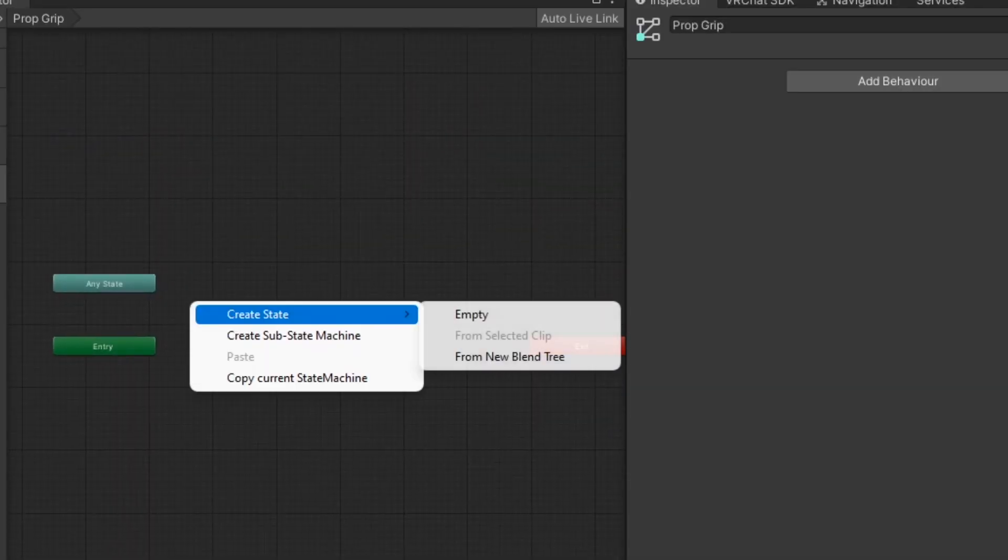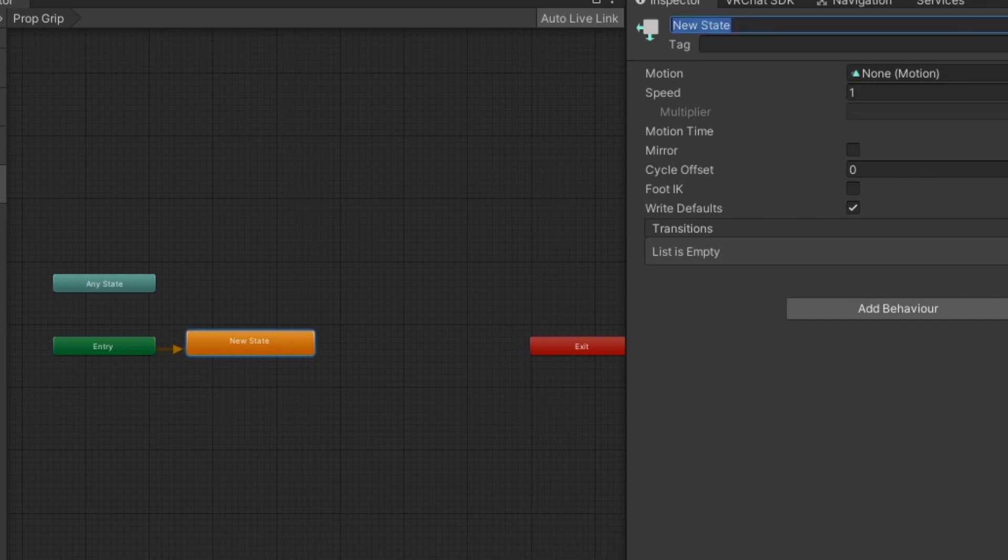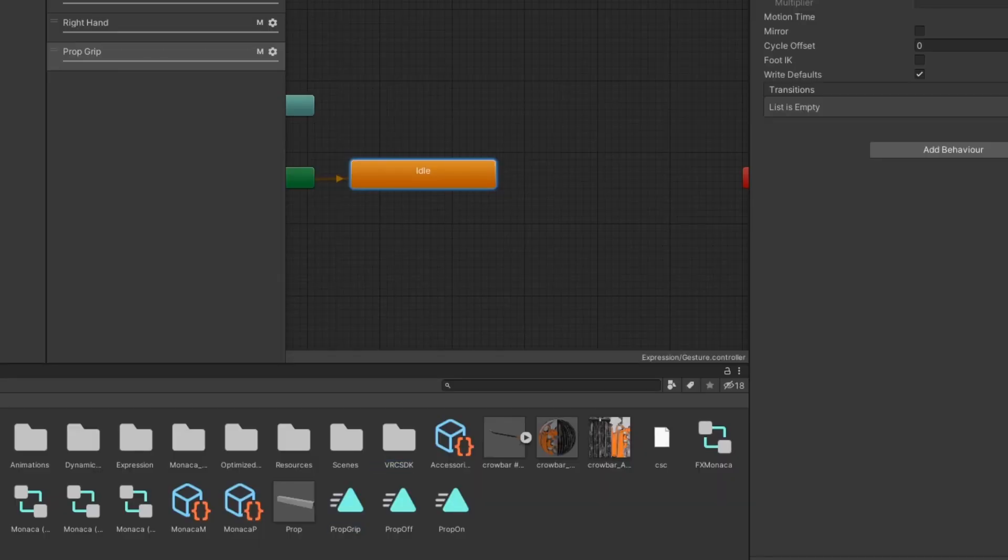In the layer, create a new state to act as the idle state. Then, drag in the animation for the hand pose.